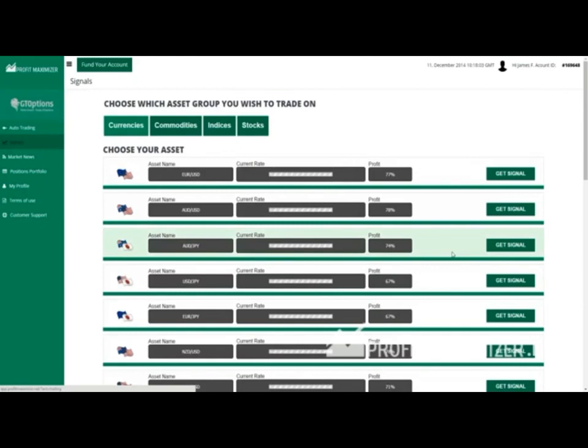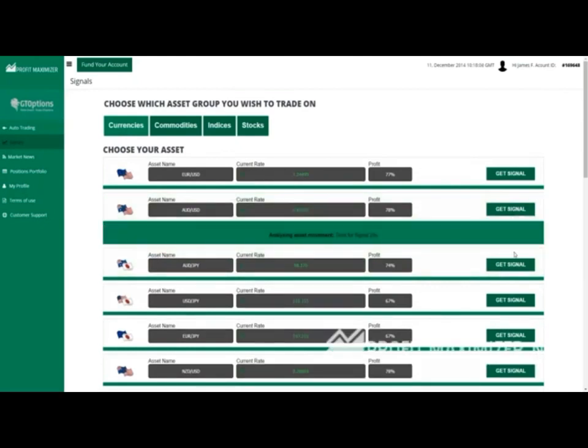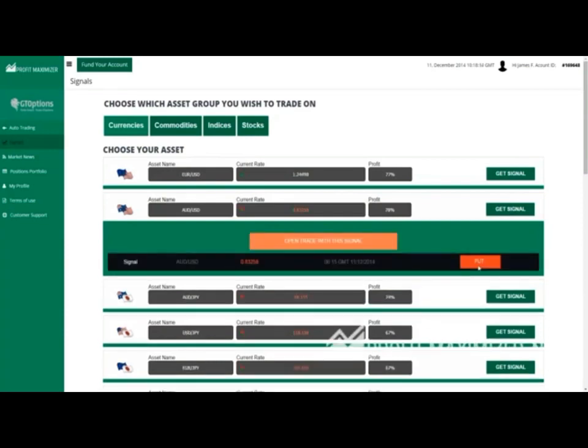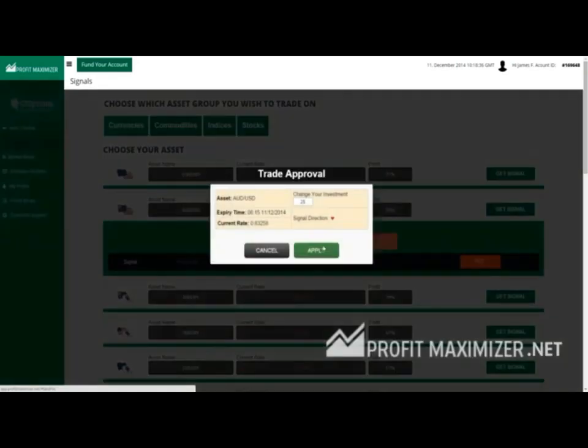Okay, now let's make a trade. We clicked on Get Signal for AUD USD. We have to wait for the system to provide us the right signal. As you can see, the signal suggests to us to place a put option.